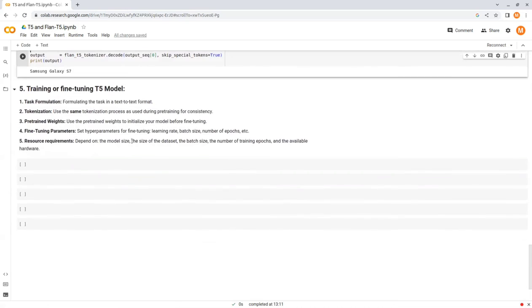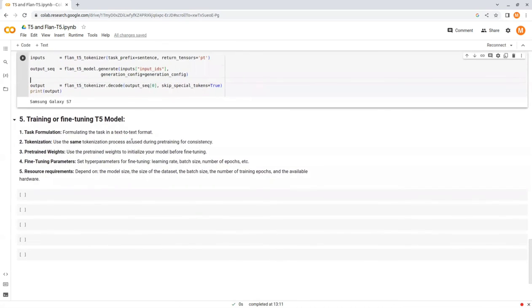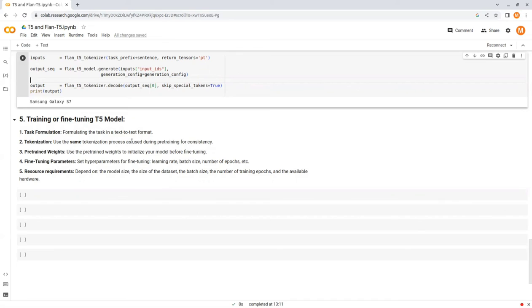Now, let's talk about training a T5 model. Training or fine-tuning a T5 model can be a powerful approach to adapt the model for specific natural language processing tasks or to train the model on a specific dataset that you have. Here are some important things to know and the general steps needed for training or fine-tuning a T5 model.